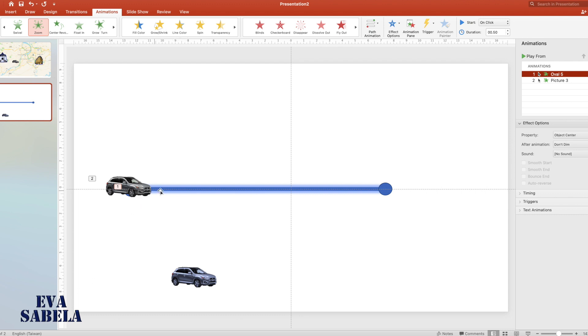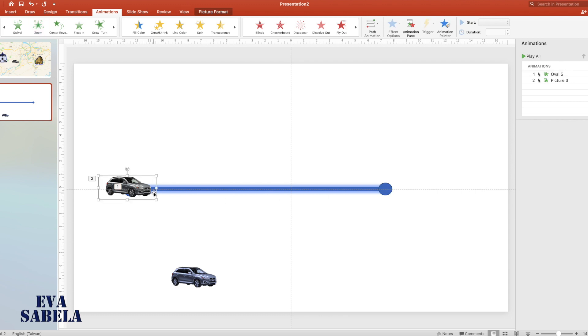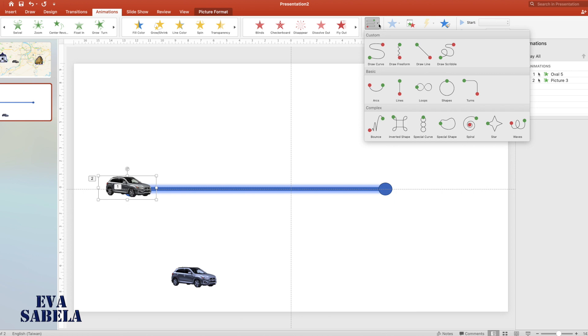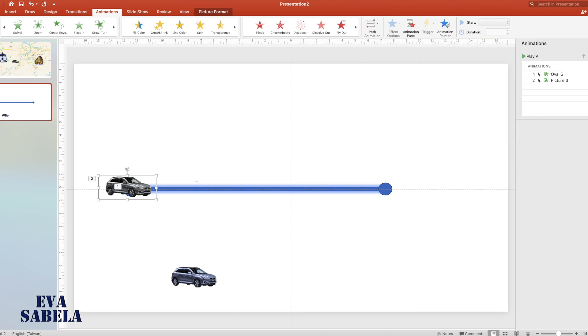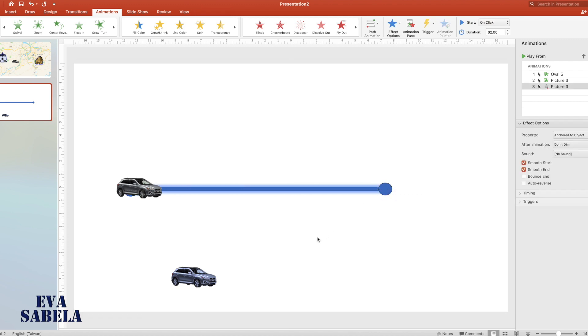Then we'll make the car move from point A to point B. Select the car, then the path animation, and select draw line. Then draw a line from point A to point B. Then the car will move.